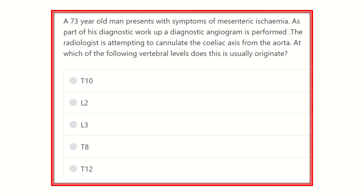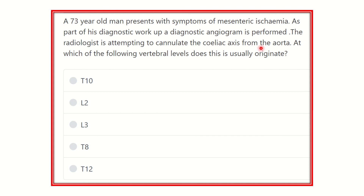Hi, hello everyone. Welcome to another video for the MRCS exam — this is the question and answer session. Here is the question: a 73-year-old man presents with symptoms of mesenteric ischemia. As part of the diagnostic workup, a diagnostic angiography is performed. The radiologist is attempting to cannulate the celiac axis from the aorta. At which of the following vertebral levels does this usually originate?